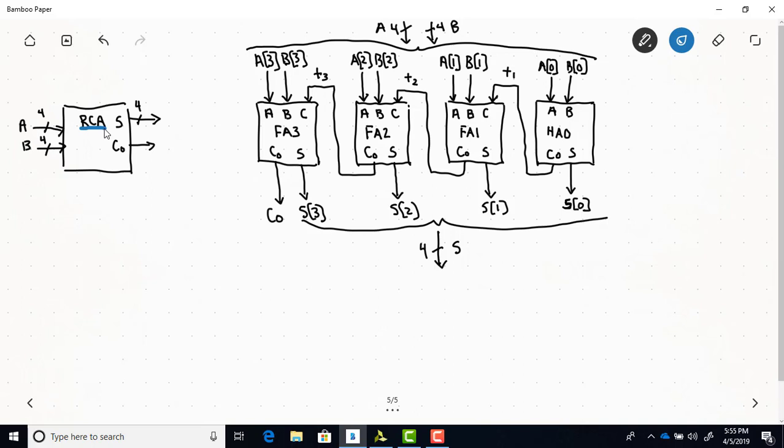Notice that in between the carry out and carry ins of the lower-level modules, we have variables defined: T1, T2, and T3. In SystemVerilog, when you're making connections between lower-level modules, it's necessary to have these intermediate variables. If you're making connections between lower-level modules and the high-level inputs or outputs, those variables are not necessary.